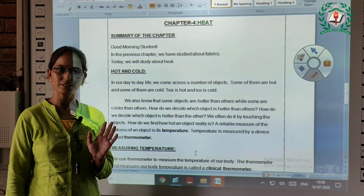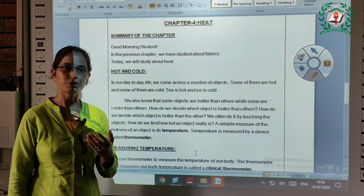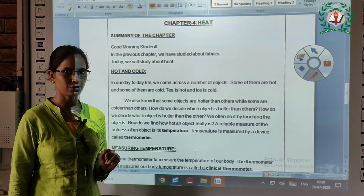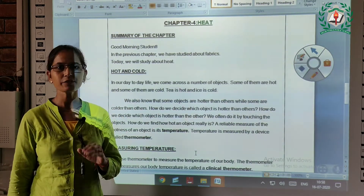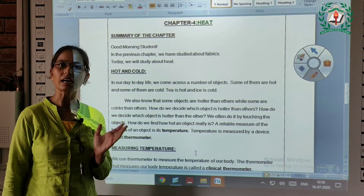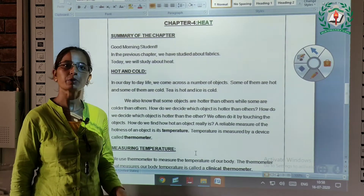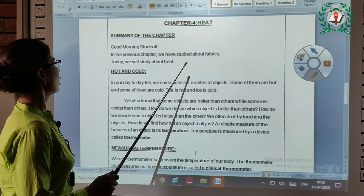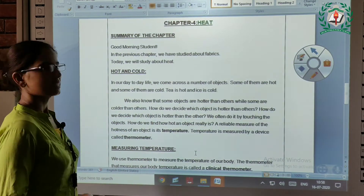Your limitation is your imagination. I am Ritu Seng, your science teacher. Today we are going to start our new chapter which is heat. So let's start.